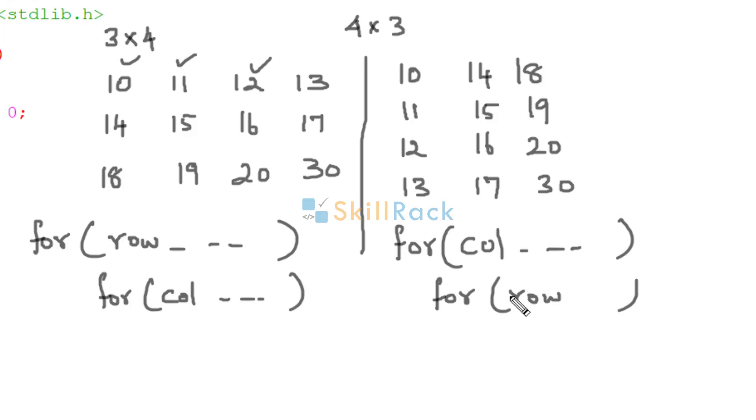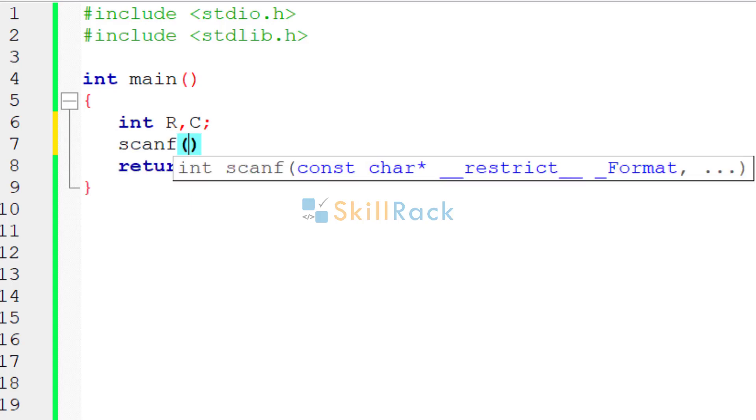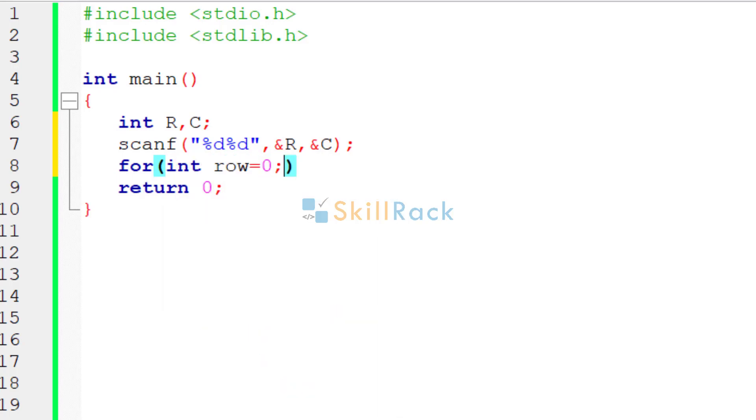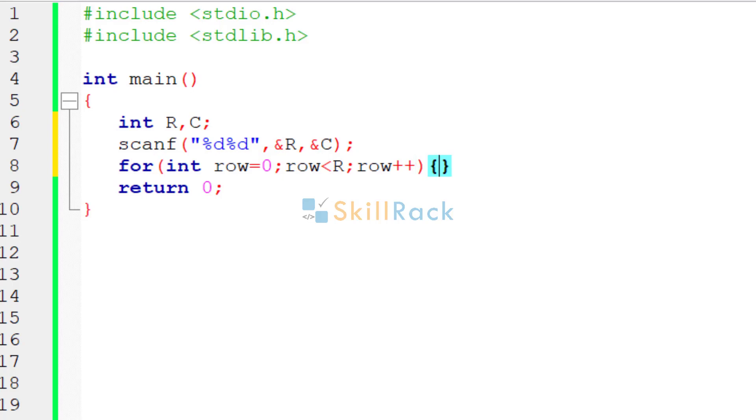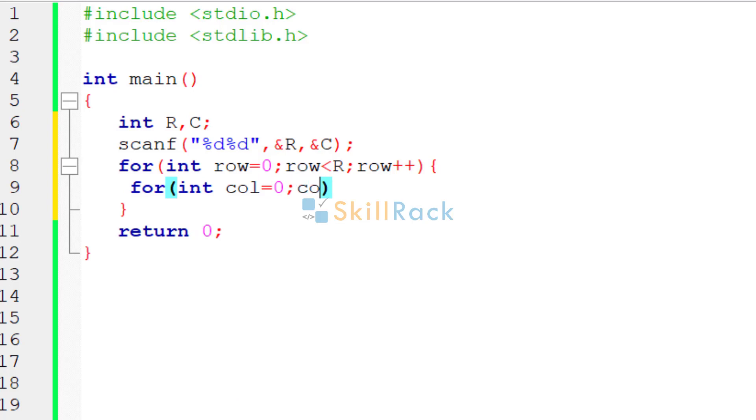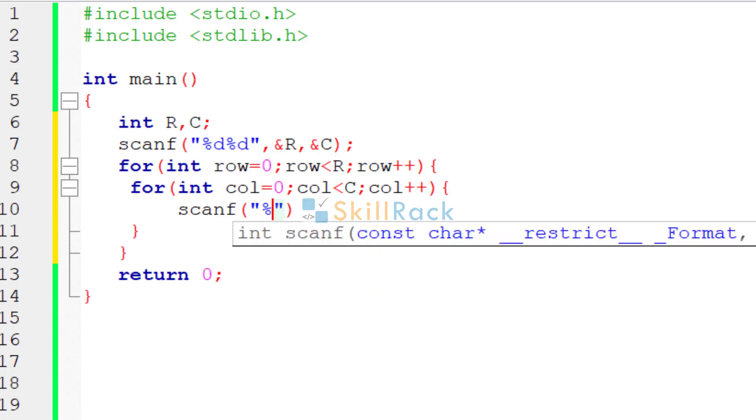Now let's implement this in C programming language. So first accept the R value and C value. Then to accept the input values, have a nested loop. So here row index will go from 0 till row minus 1. That is the reason we are saying less than R. And the inner loop will be for the columns. So column index will go from 0 to C minus 1. So that is the reason we are saying less than C.